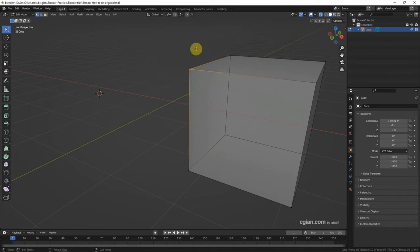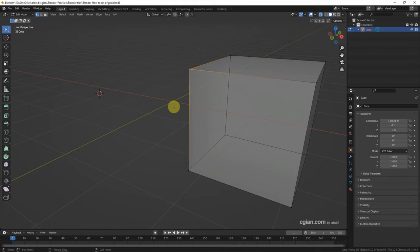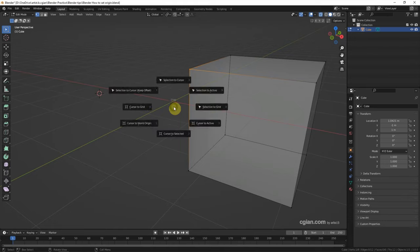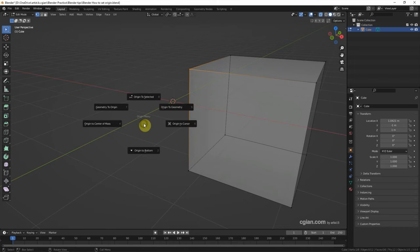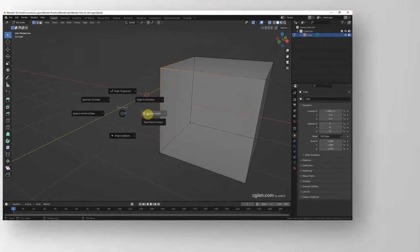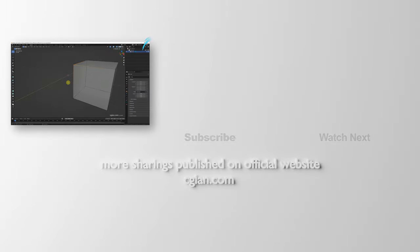Finally, if we want to move the origin to the center of the world, the zero point, we can use shortcut Shift+S to move the cursor to the world origin first, and then Control+X to choose origin to cursor to move the origin to the center of the world.